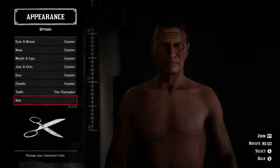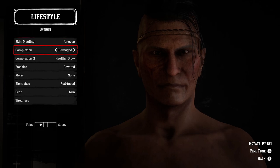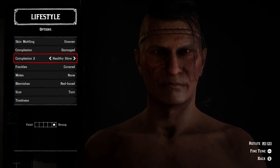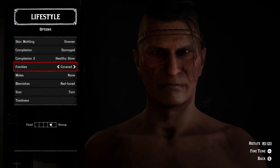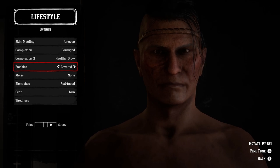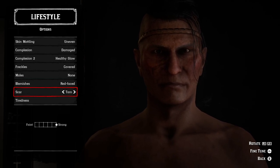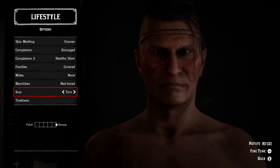For teeth, go with the chompers. For lifestyle: skin modeling is set to uneven, way over to the strong side. Complexion is damaged but closer to faint — just to the right of the line on the second box. Complexion two is healthy glow, way over to the right in the last box on the strong side. Freckles are covered, in the second-to-right box. No moles. Blemishes are red faced, pretty much in the center, a little closer to strong. For scar, I like the torn scar — it suggests a bit of battle — set way over to the strong side so it looks nice and deep.